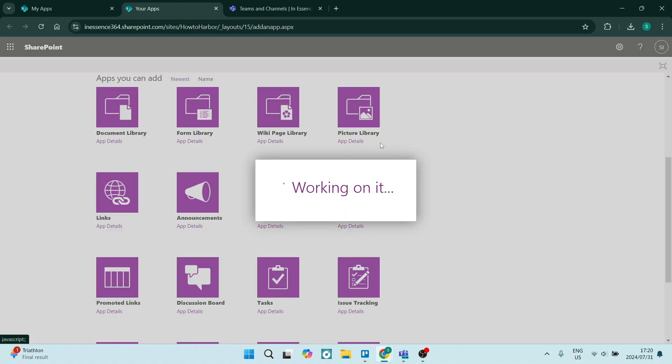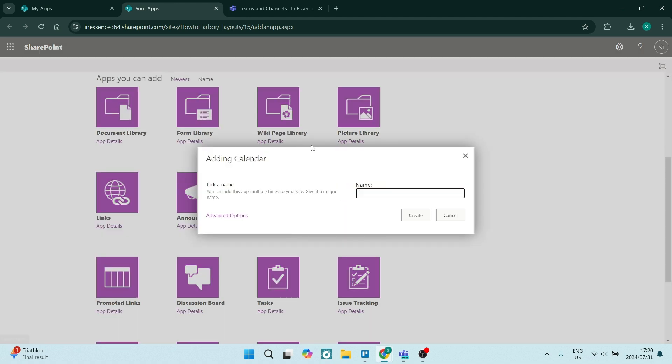Here we go. Here's the calendar and we're going to give it a few seconds to load. Here we are going to pick a name. So let's name this PTO calendar.